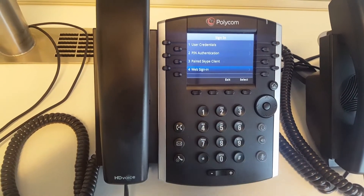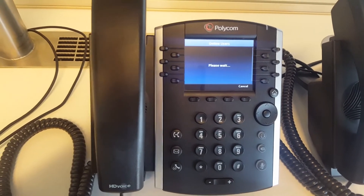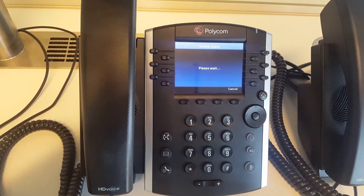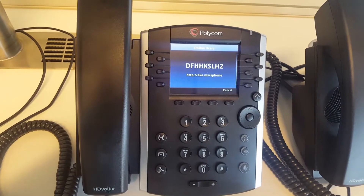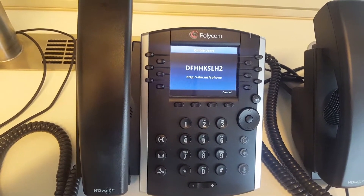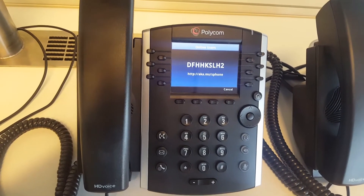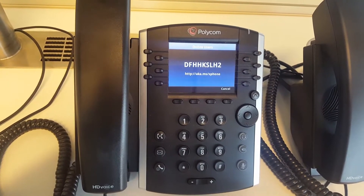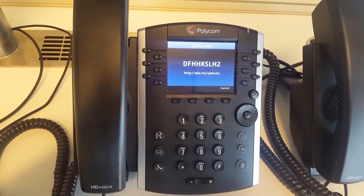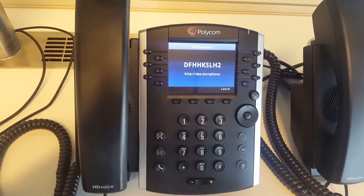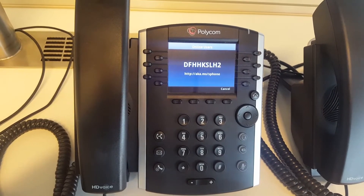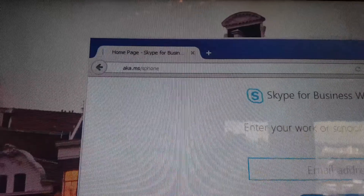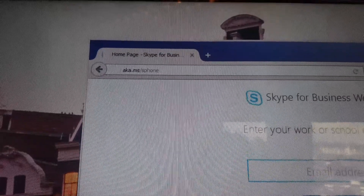When you press web sign-in, it will contact Skype for Business Online and automatically generate a unique code. The only thing you have to do is go to the displayed URL and activate that code, and the phone will automatically sign in to your Skype for Business environment.